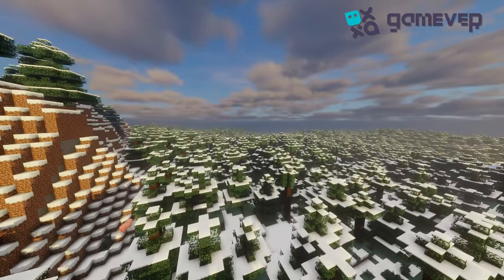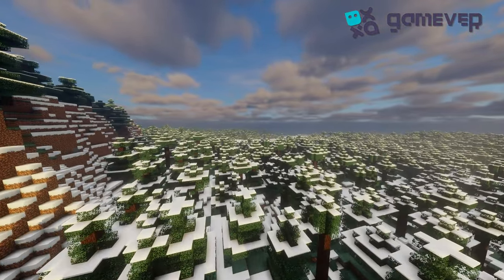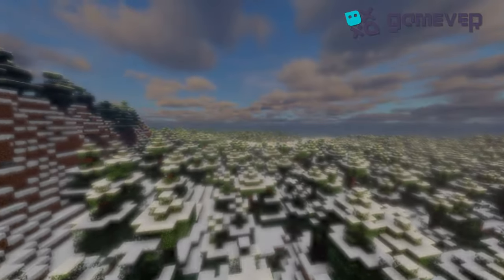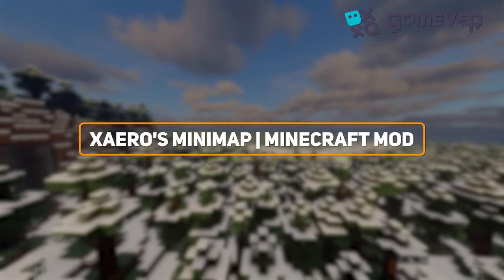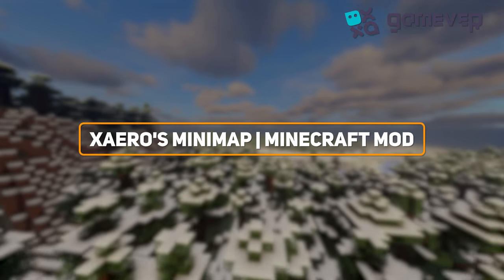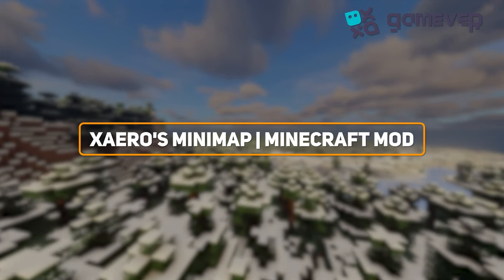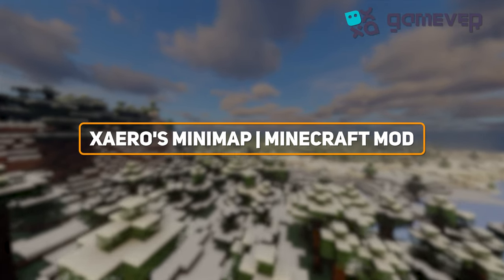Hey Minecraft fans, Gamer is here with an in-depth guide on Xero's Minimap, a fantastic mod that makes exploring and navigating in Minecraft so much easier.